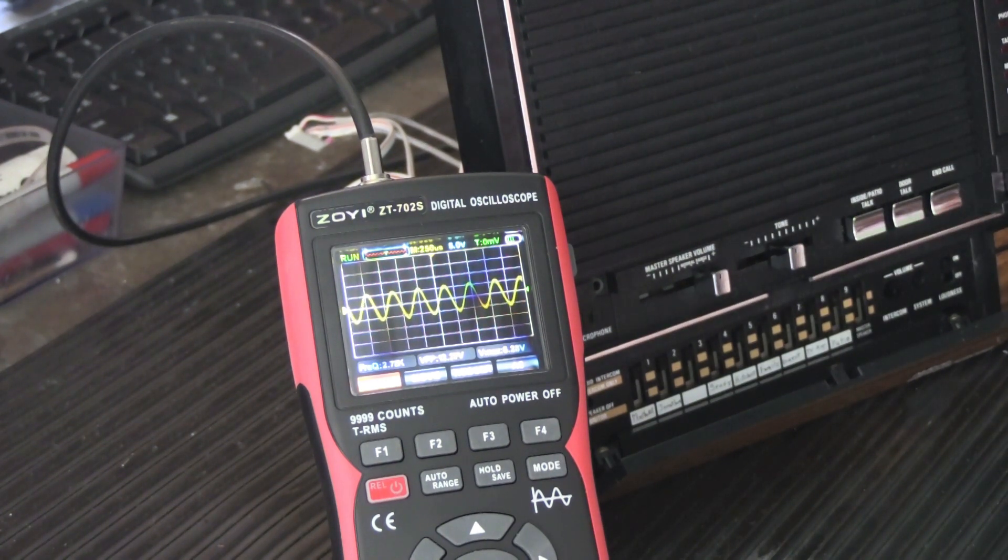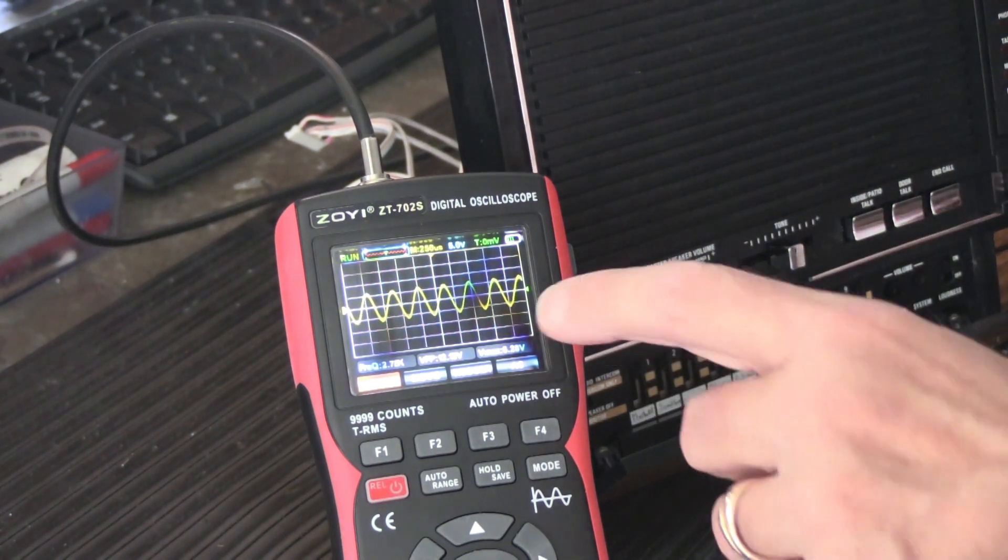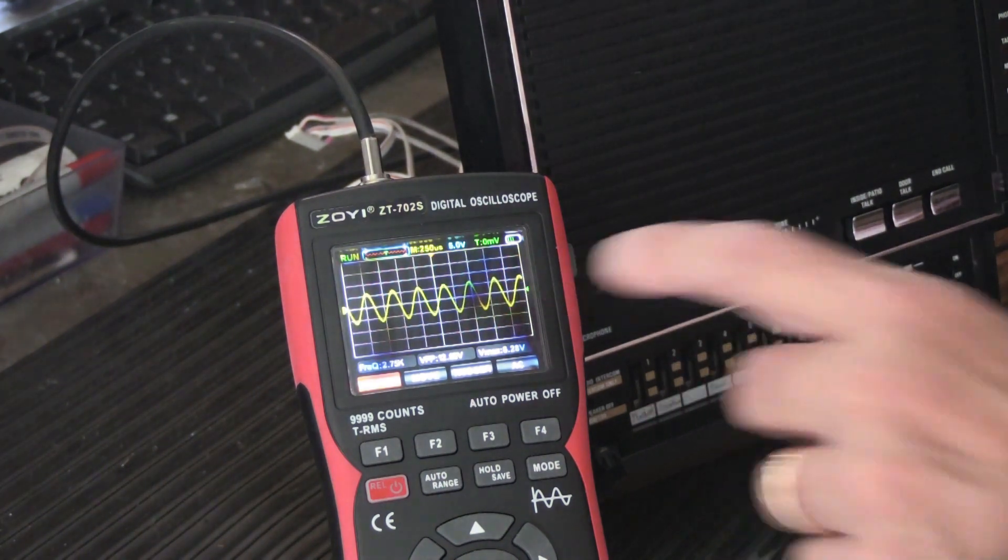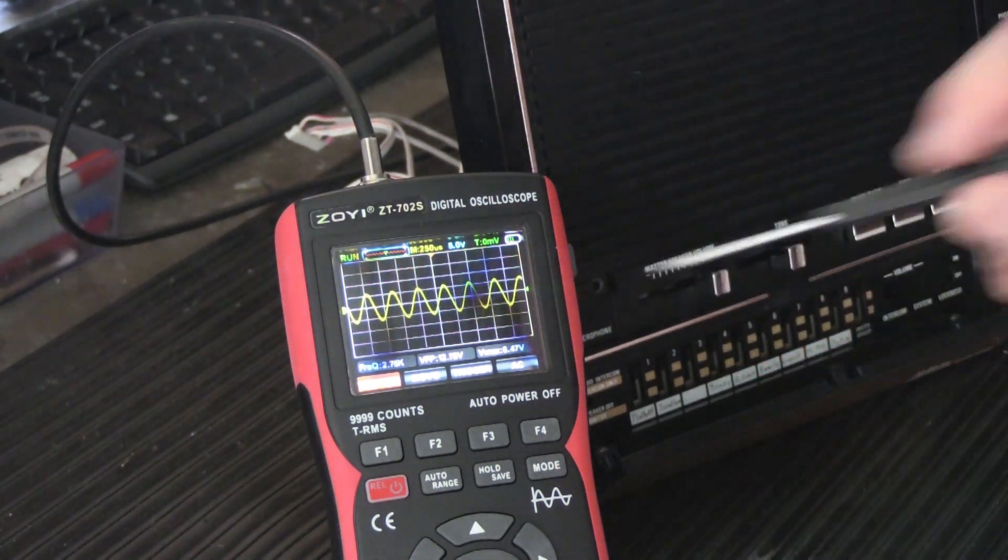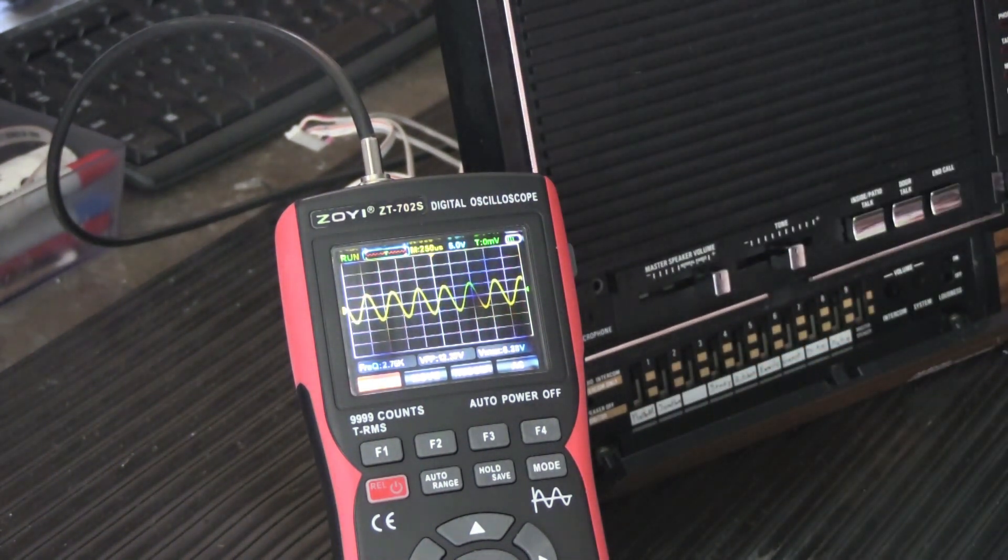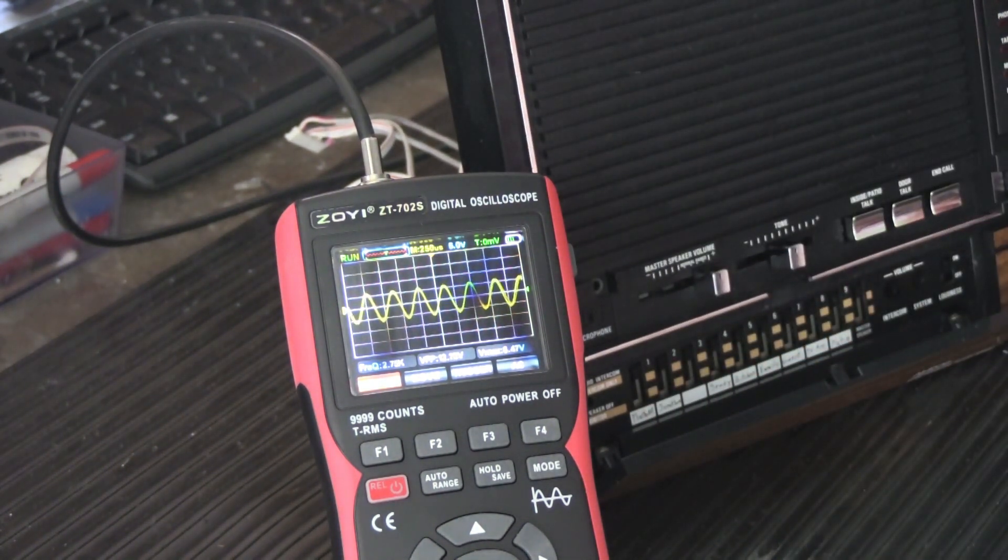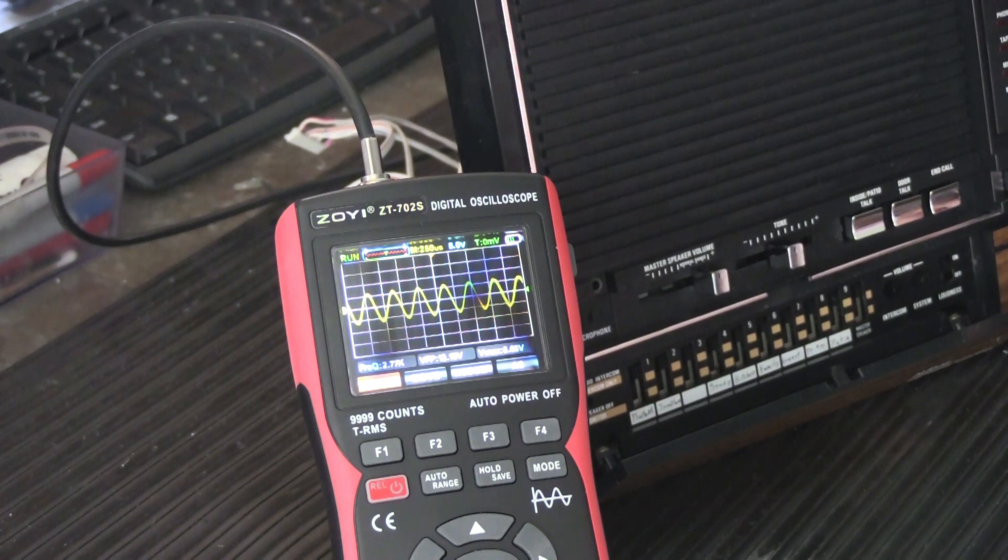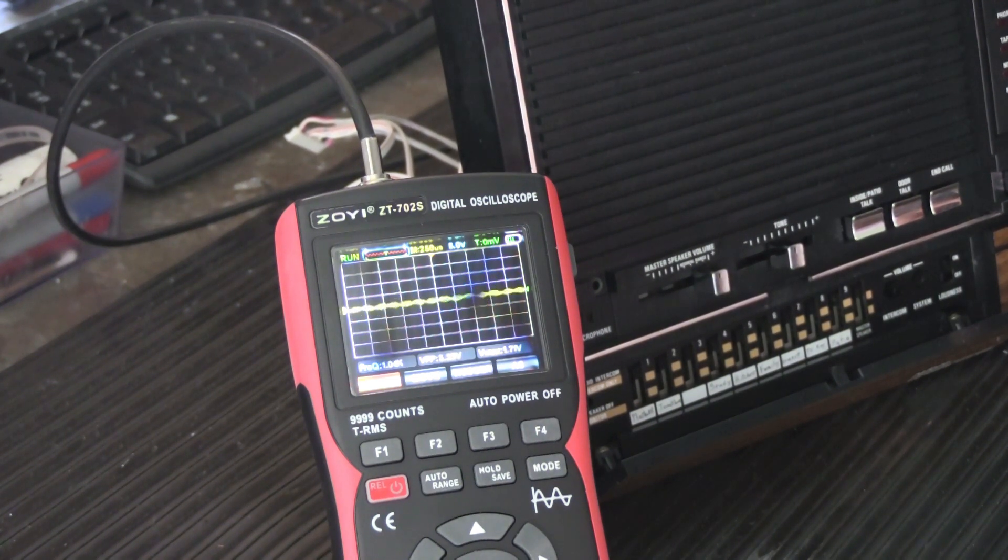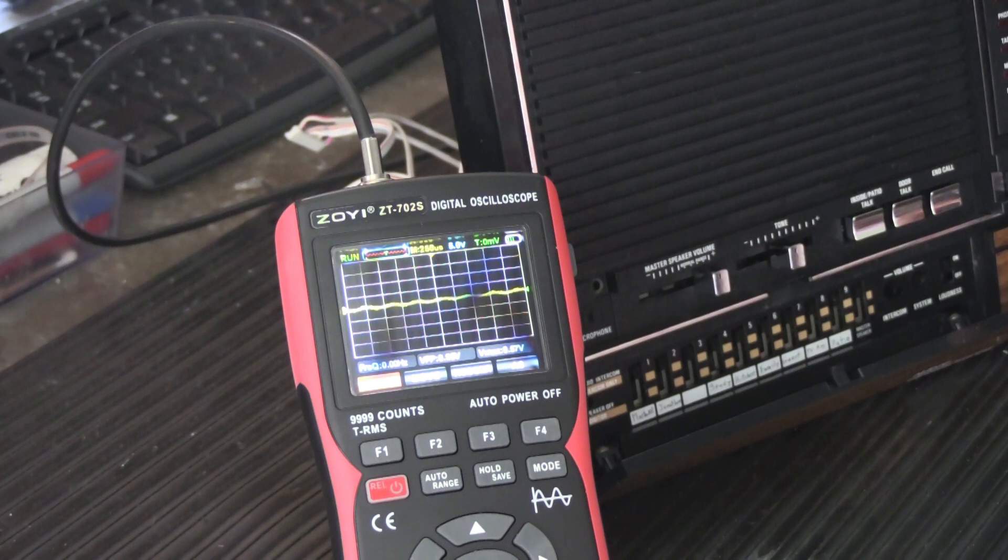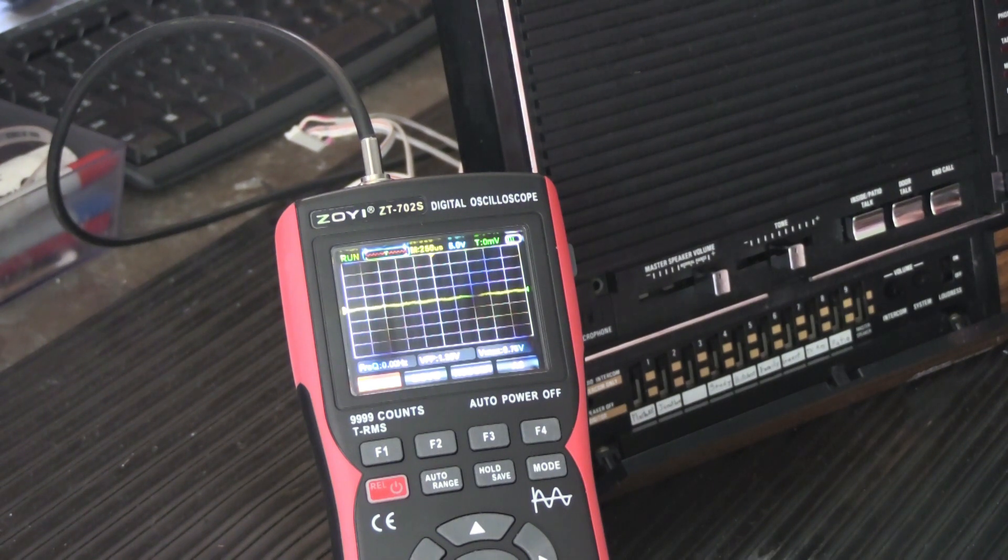But now we're going to adjust the head and if you watch the sine wave, which is what we're looking at here, I'm going to grossly misadjust it and you're going to see it will diminish to virtually nothing because now the head is not tracking in the center of the tape as it should.